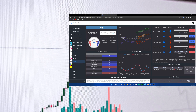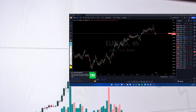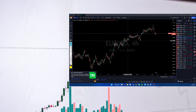Good day guys, this is Kenzo Extra Forex. Let's go straight to our daily analysis. It's Wednesday, so let's see what's really happening on the market.